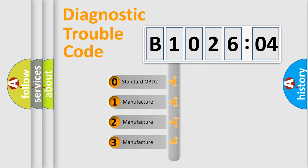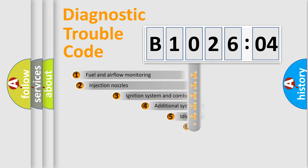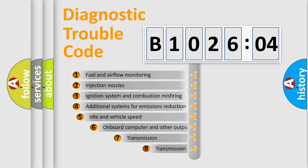If the second character is expressed as zero, it is a standardized error. In the case of numbers 1, 2, 3, it is a manufacturer-specific expression of the car-specific error.